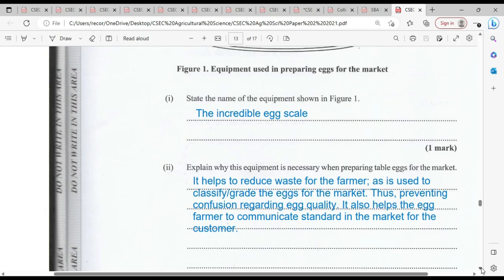Explain why this equipment is necessary when preparing table eggs for the market. It helps to reduce waste for the farmer as it is used to classify and grade eggs for the market, thus preventing confusion regarding egg quality. It also helps the egg farmer to communicate a standard in the market for the customer, so there is no confusion and the customer understands the eggs are classified by size and weight.